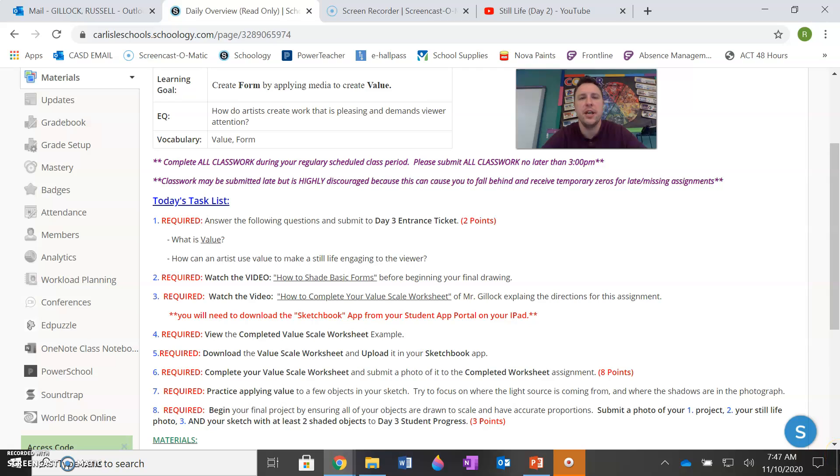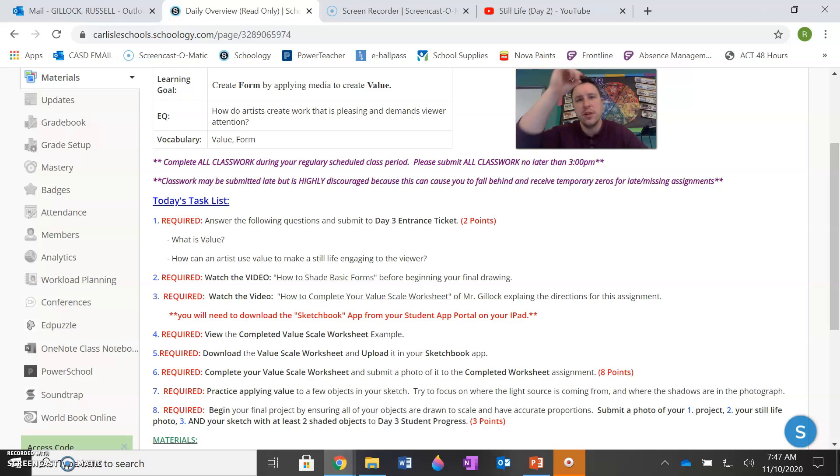Good morning class. Welcome to day three of your still life unit. Please remember to try to complete all your class work during a regularly scheduled class time. And if that's not an option for you today, just make sure you complete all your work no later than three o'clock to avoid any temporary zeros for late or missing assignments.